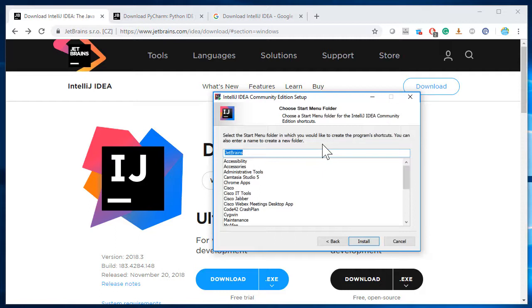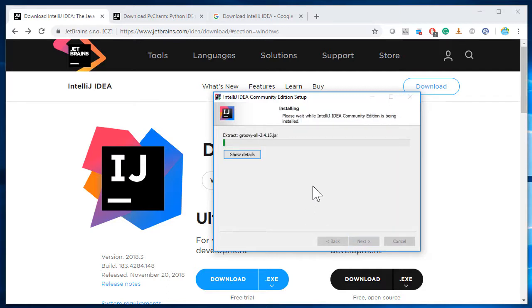It says JetBrains — if you want to call it a different name, you can. I'll go ahead and type IntelliJ IDE here. Again, it's up to you what name you want to use. Once that's done, simply go ahead and click Install. The install has now started — it'll just take a couple of minutes. I'm going to pause the video here and come back once the install is over.